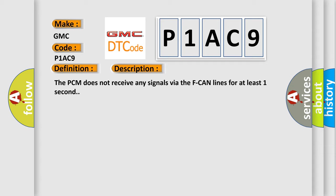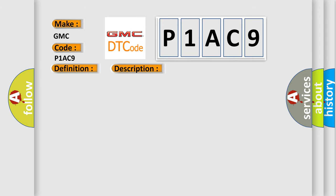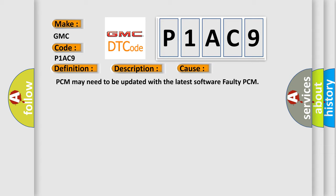This diagnostic error occurs most often in these cases: PCM may need to be updated with the latest software faulty PCM.